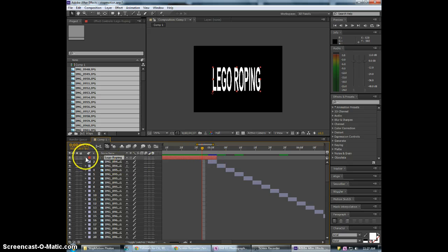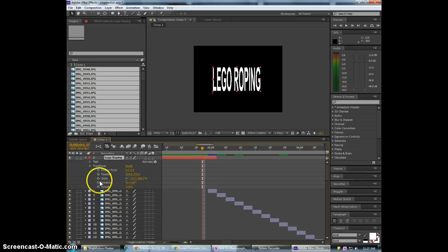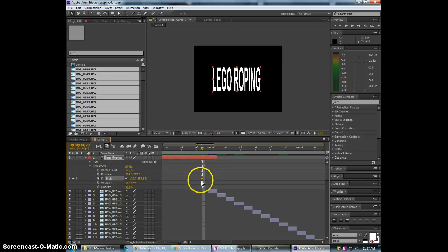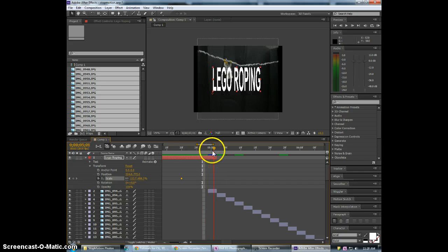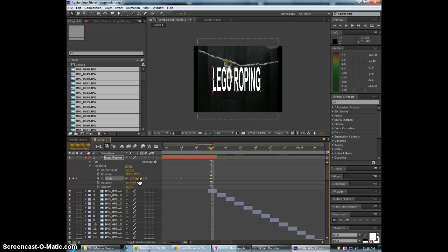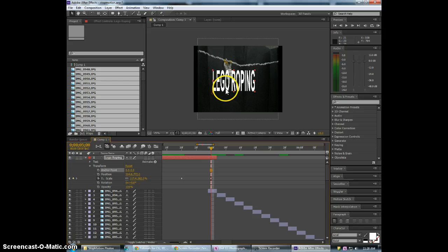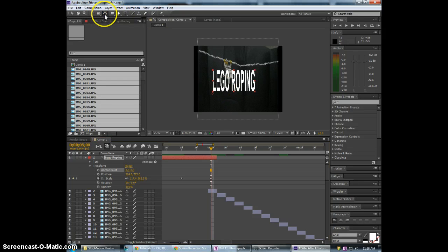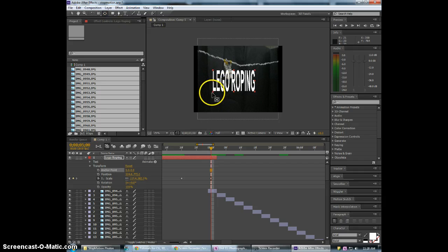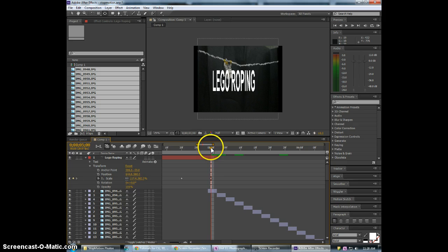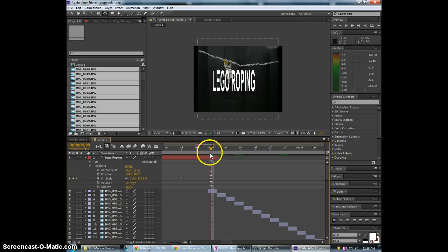So for the title we'll go ahead and animate this. Do this right here at the five second mark. I'm going to have it scale in a little bit. Let's take that anchor point. We'll do the pan behind tool or also in the newer version. It actually mentions here that it is the anchor point. And we'll just move that to the center.